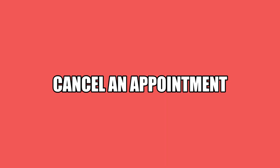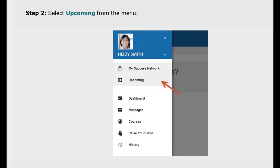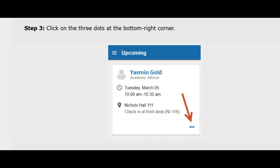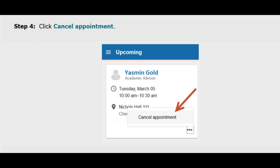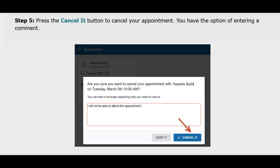Now let's review how to cancel an appointment. From the top left corner menu select upcoming. Next, click on the three dots at the bottom right corner of the appointment you wish to cancel and click on cancel appointment. Press the cancel it button to cancel your appointment. Note that you have the option of entering a comment but it's not mandatory. Be sure to cancel 24 hours before your appointment.